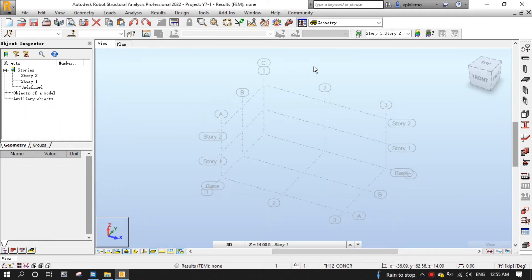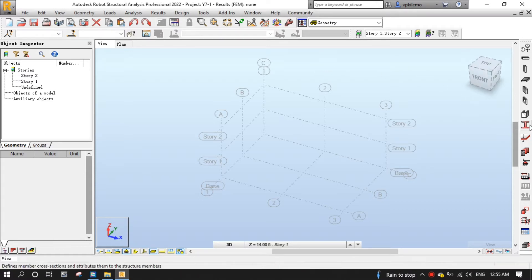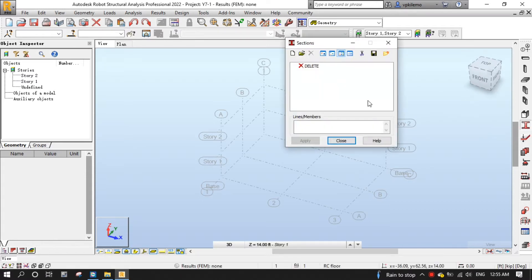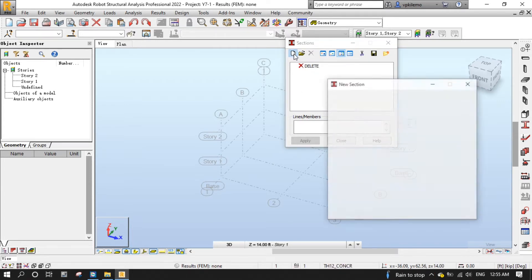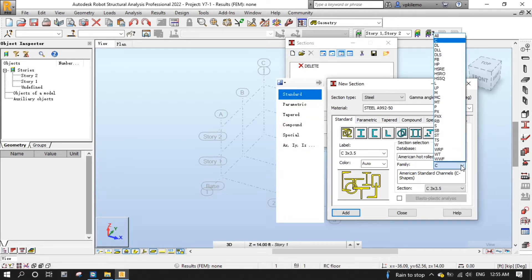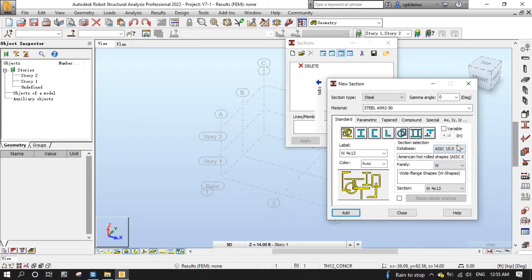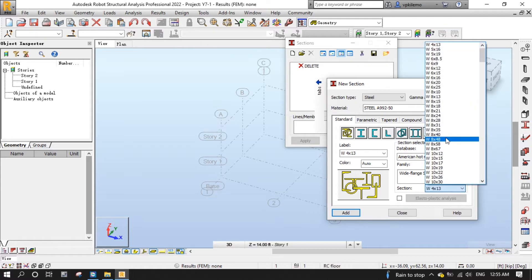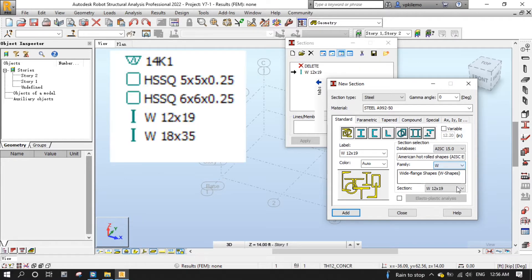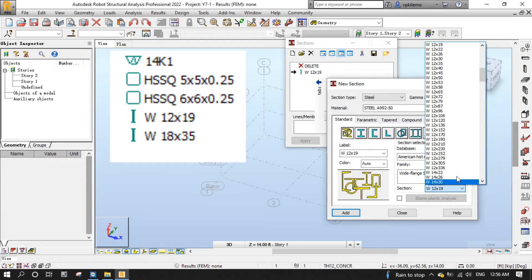We are going to start by configuring some sections for us to use. Click the sections button from the modeling toolbar on the right, then click the new section button on the toolbar of this dialog. Then select W for the frame and W12 by 19 for the section. Then press add. Repeat this for the following sections.